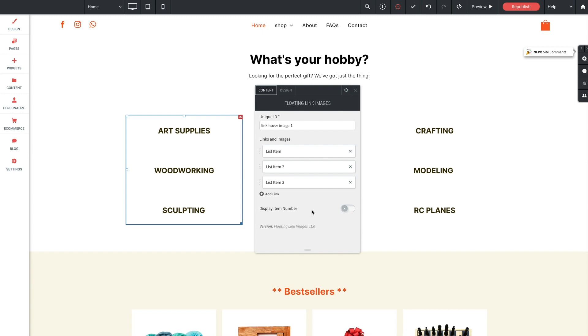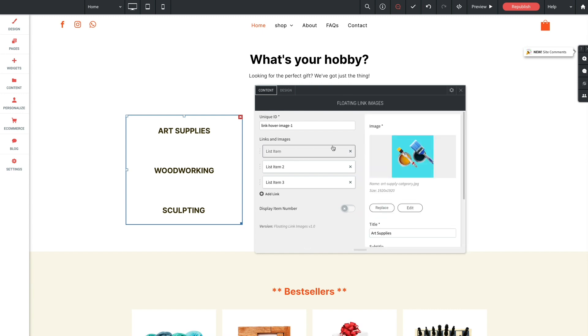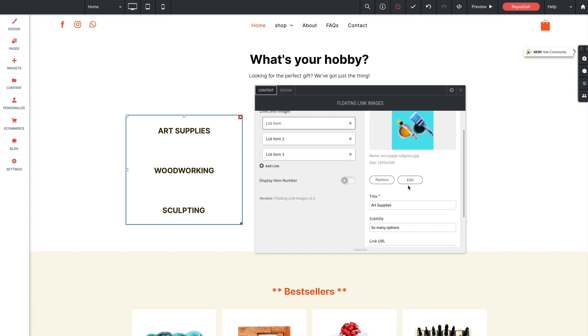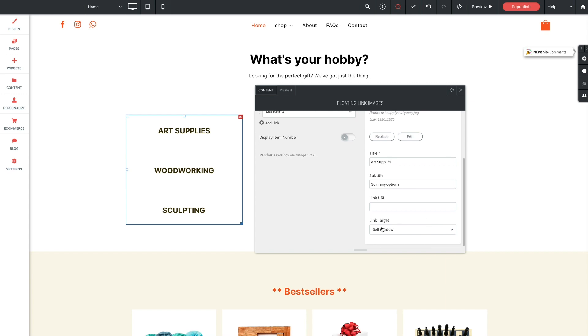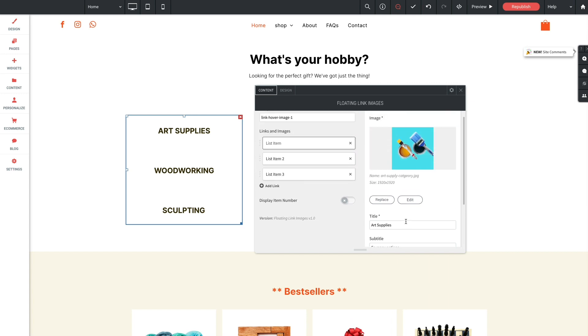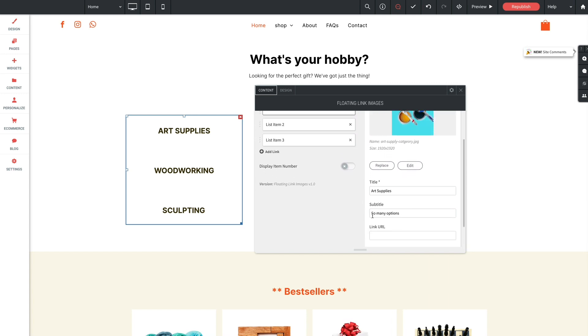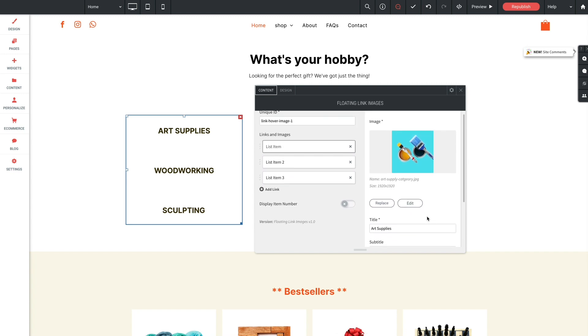Now for the list item content, let me open the first list item. And as you can see, we've got options to load an image, enter a title and subtitle text, as well as enter link information. Now I've already entered all the titles and subtitles since that's pretty straightforward. There's also an image added in here already pertaining to each category, but you can easily add or replace the image that you want to use right here in the panel.